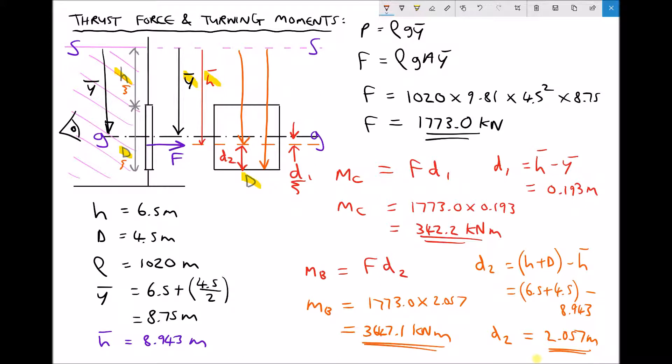So to summarize, we've determined the turning moment caused by the thrust force about the centroid. In the next video we're going to repeat all of these steps except we're going to be using a circular submerged surface.